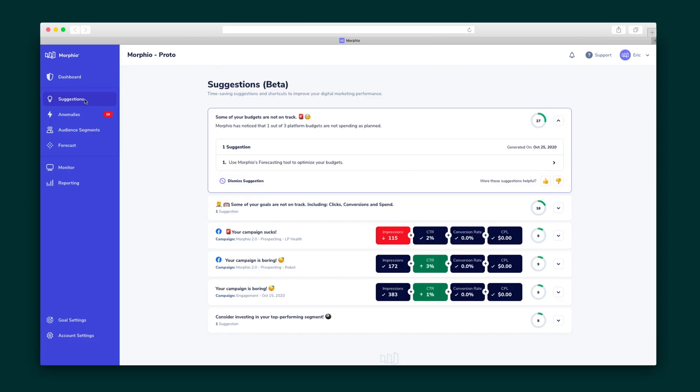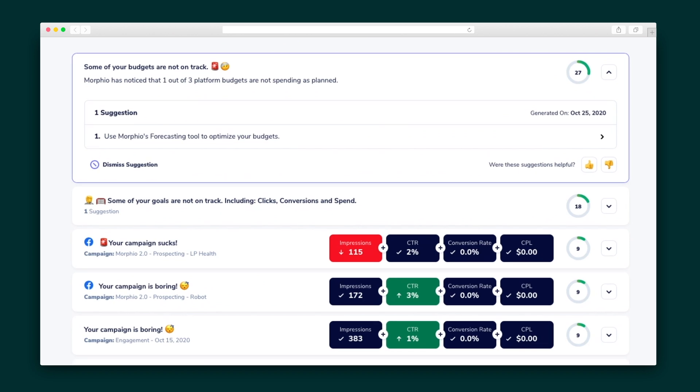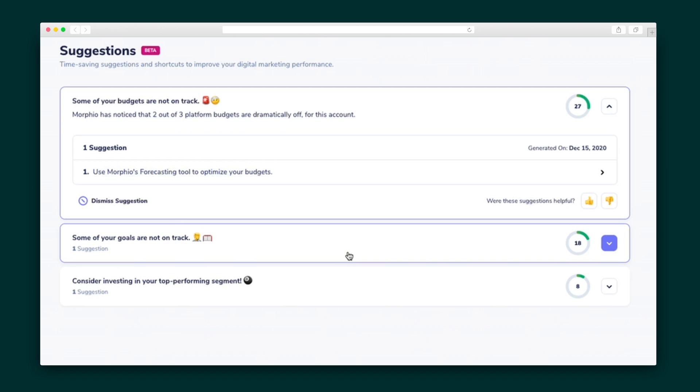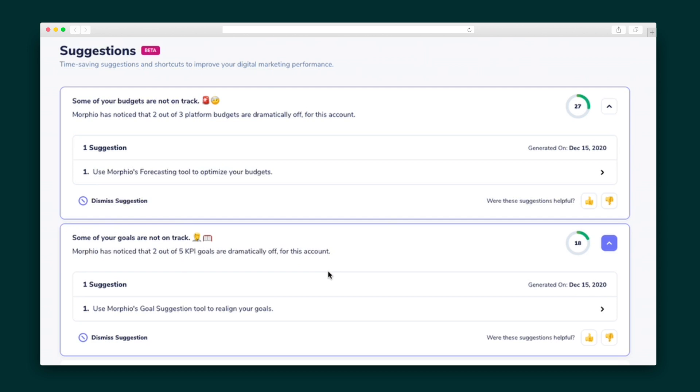Want a hand fixing some marketing issue? The suggestions tab does exactly that after closely examining your campaign's copy, creatives, and landing pages. For instance, Morpheo is telling me that I need to optimize my budget and that my KPIs are dramatically off track.